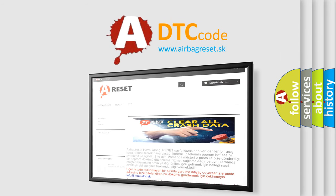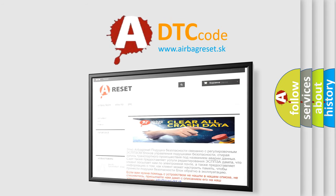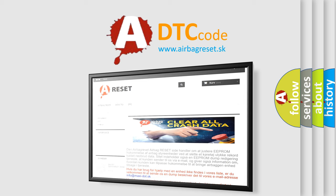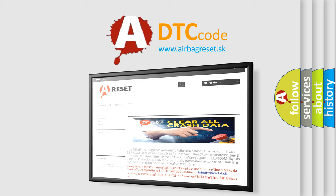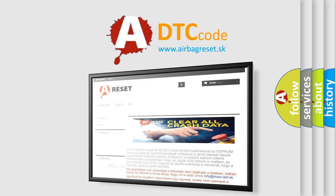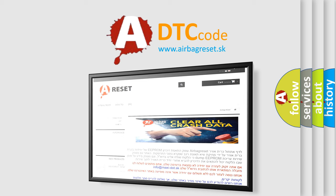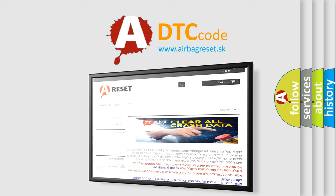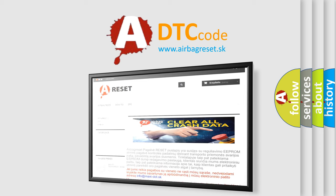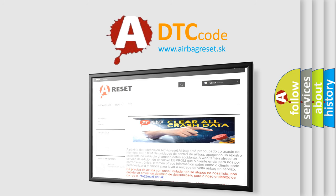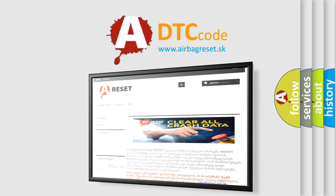The Airbag Reset website aims to provide information in 52 languages. Thank you for your attention and stay tuned for the next video. Thank you.